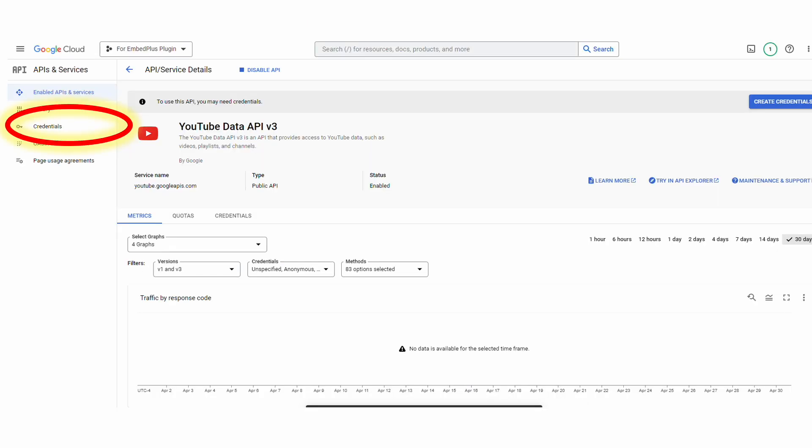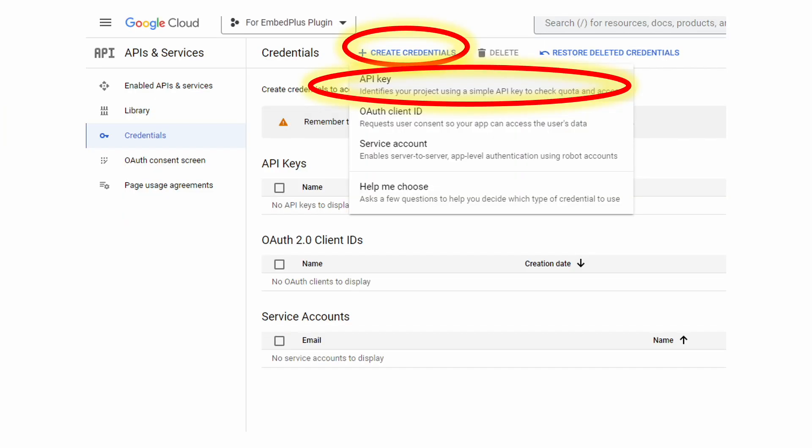So click Credentials as highlighted, and click Create Credentials on the next page. And you should click the first option, which is API key.